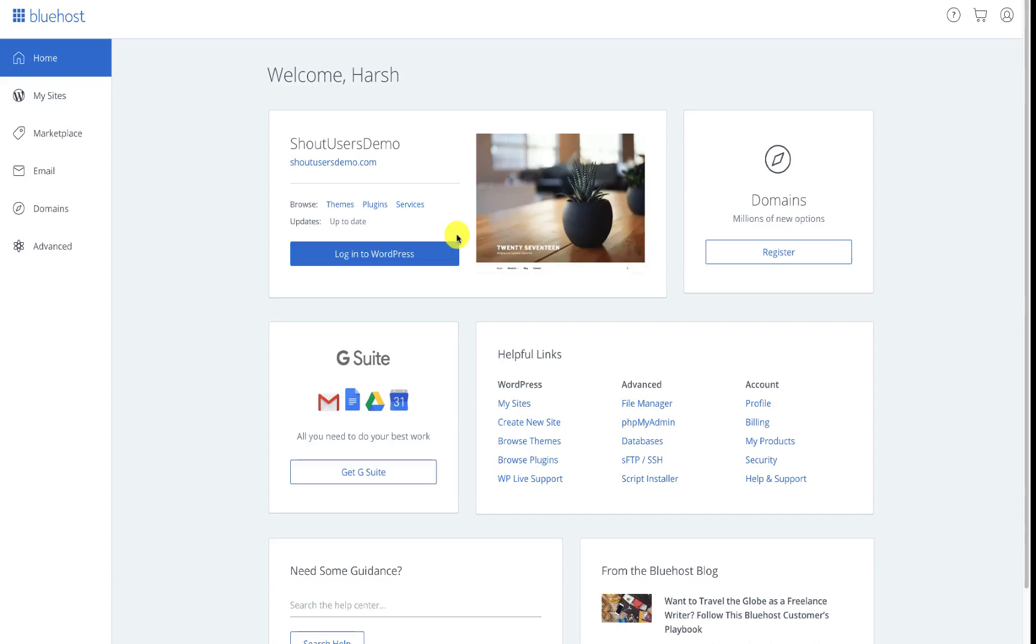Hey guys, welcome to another video episode of Shout Me Loud and I'm your host Harsh Agrawal. In this video I'm going to talk about the caching feature of Bluehost so many of you know who are already using WordPress.